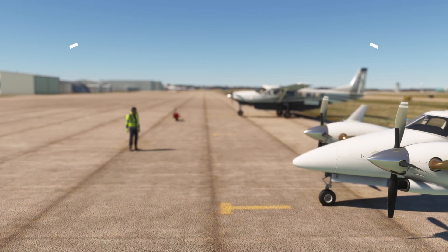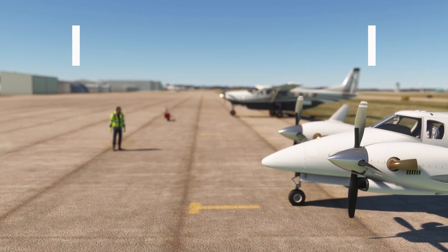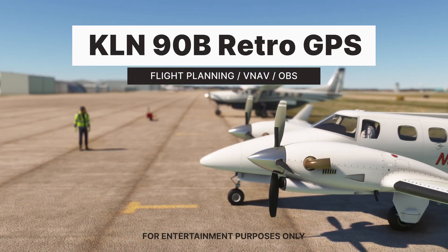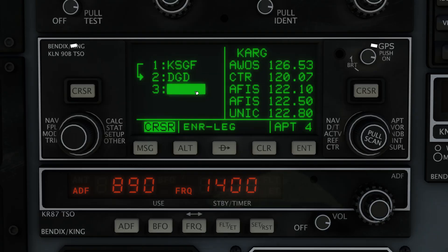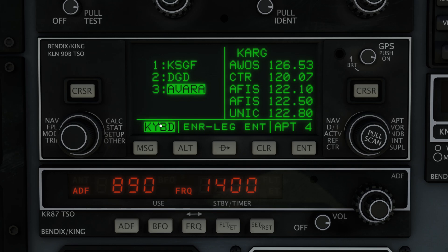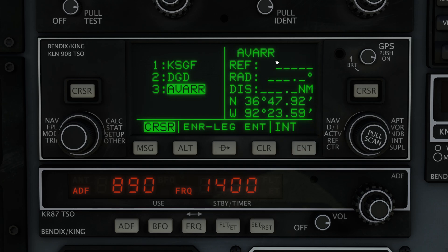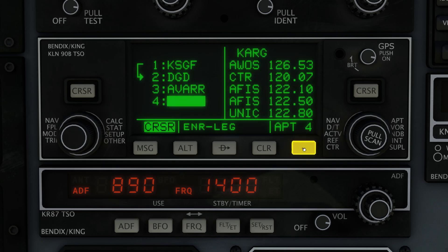Hey, this is Kip, and in this video we're going to learn how to use the new KLN-90B GPS in Microsoft Flight Simulator. This 1990s-era GPS made its debut in the Black Square Beechcraft Duke. Since it's an open-source avionics project, we can expect to see it added to more planes in the future, including the A2A Comanche. I'd also like to warn you in advance that we're pretty much going to be staring at this little tiny screen for the rest of the video, so here we go.